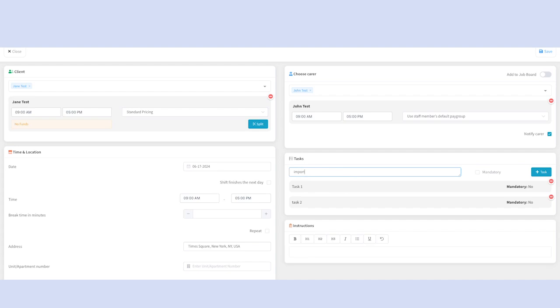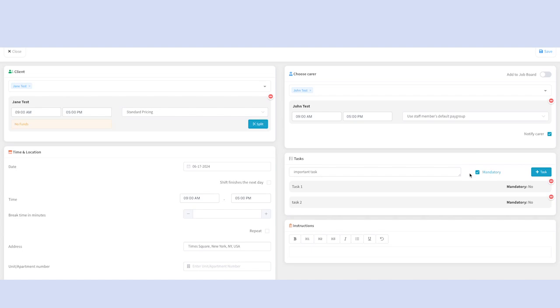If there is an important task that you need your staff to perform on this shift, you can make tasks mandatory. What this does is that the staff member will not be able to clock out of their shift unless this mandatory task is crossed off the list.